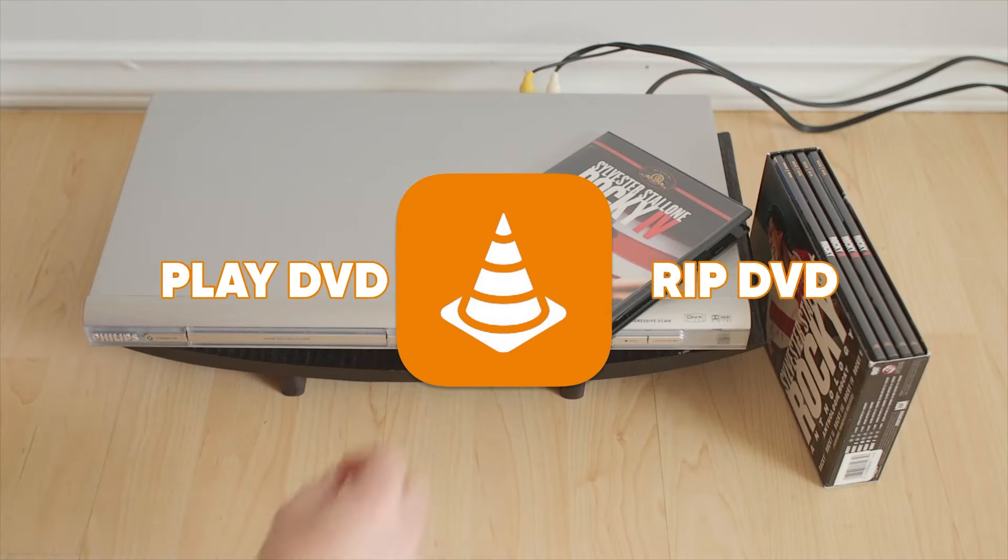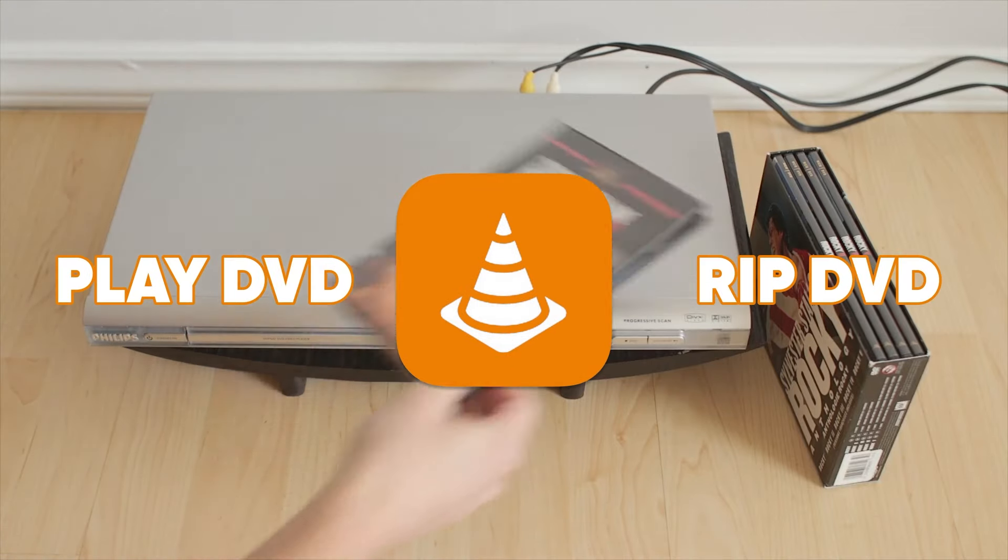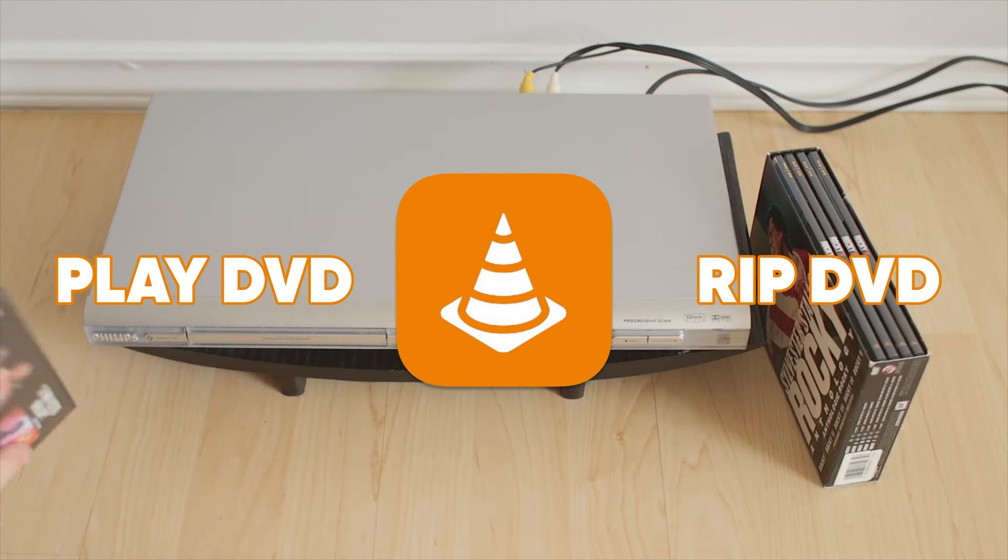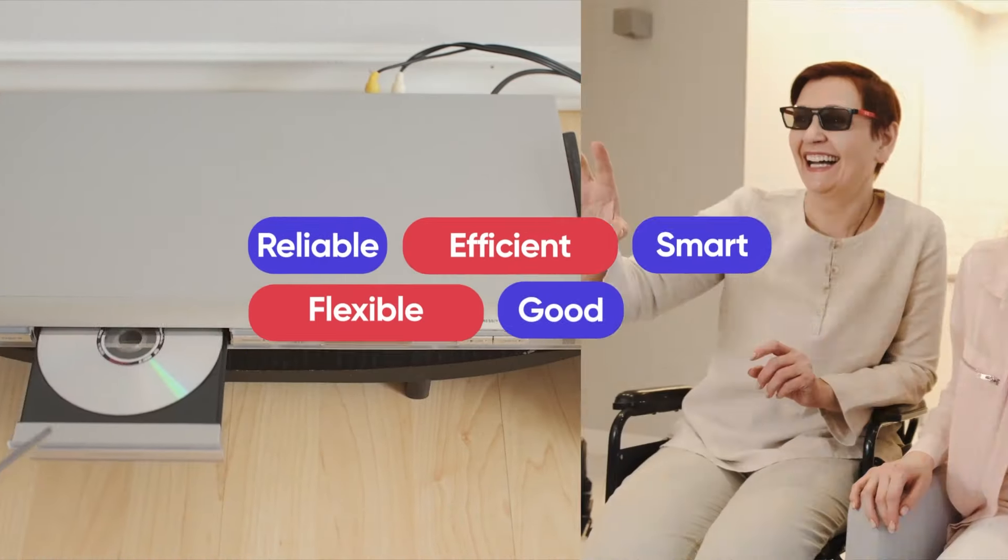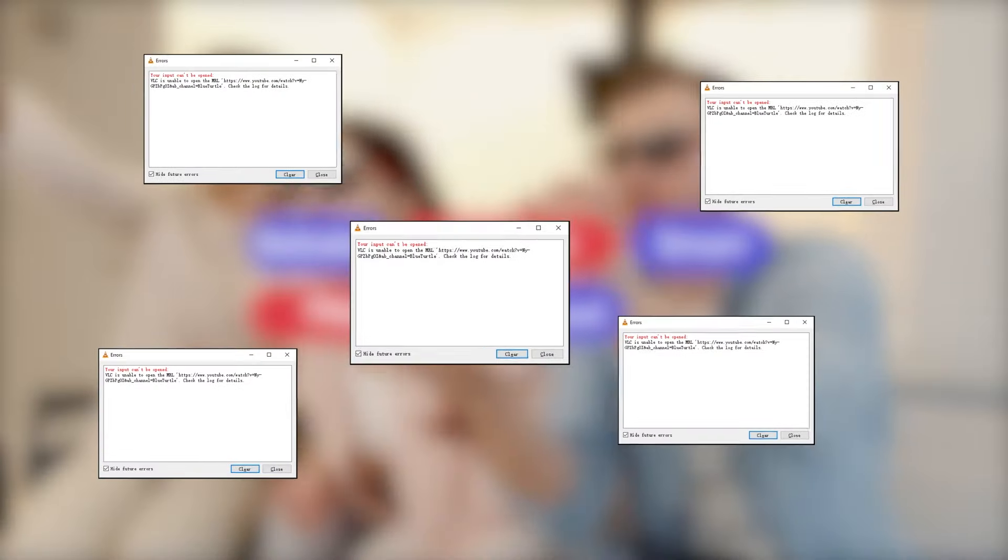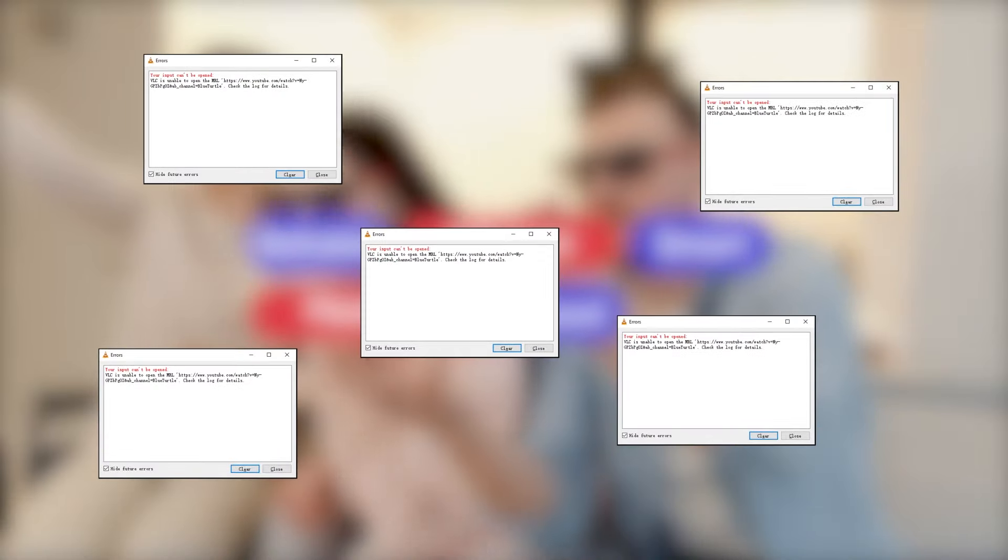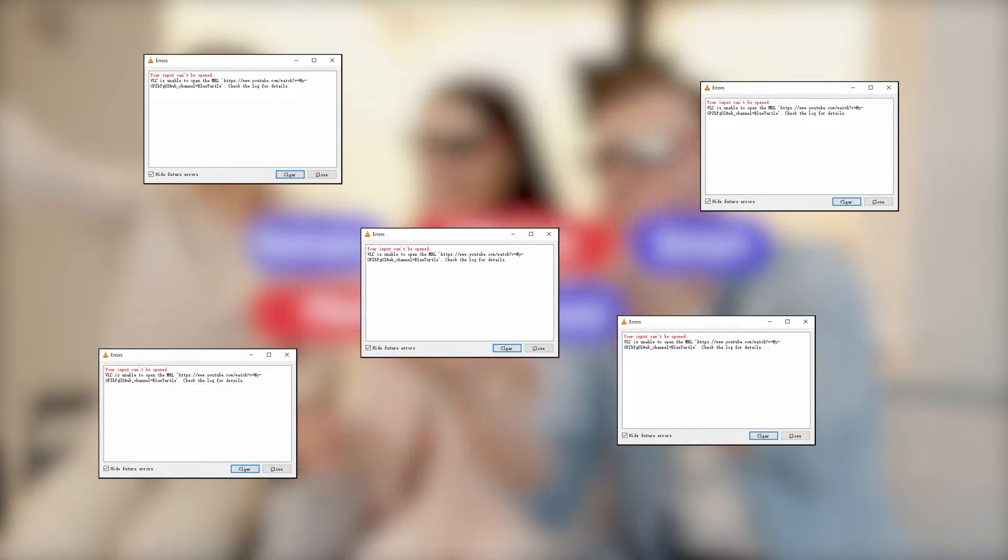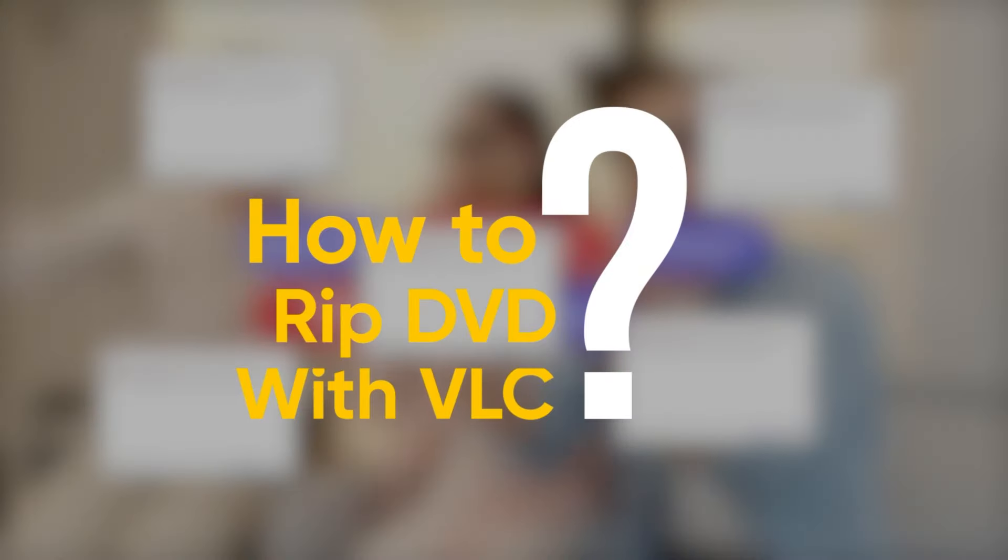As a free open source program, VLC is popular among users. It can play and rip DVDs, but why do errors sometimes occur? Keep watching, we will show you how to rip a DVD using VLC and how to solve it if it fails.